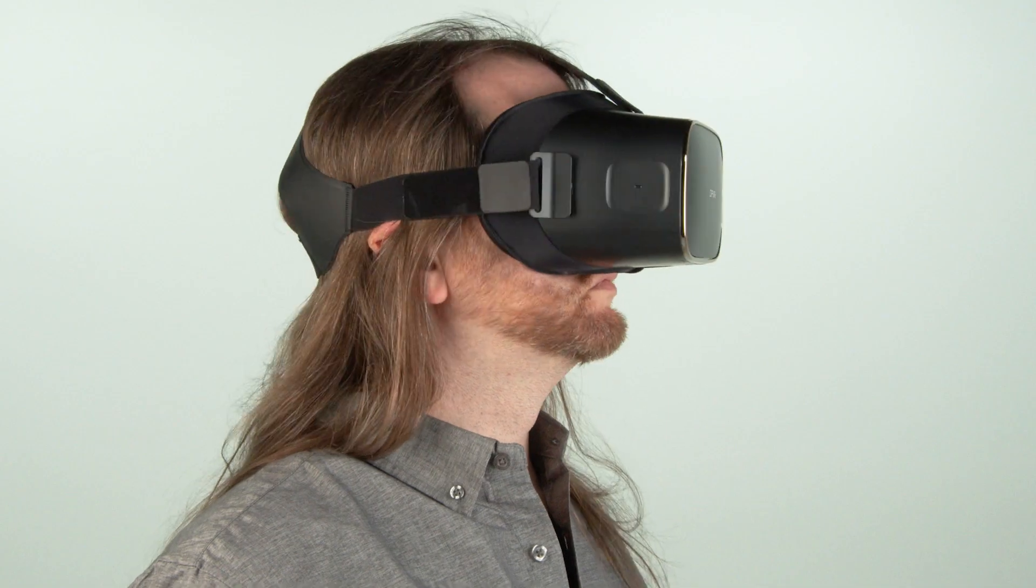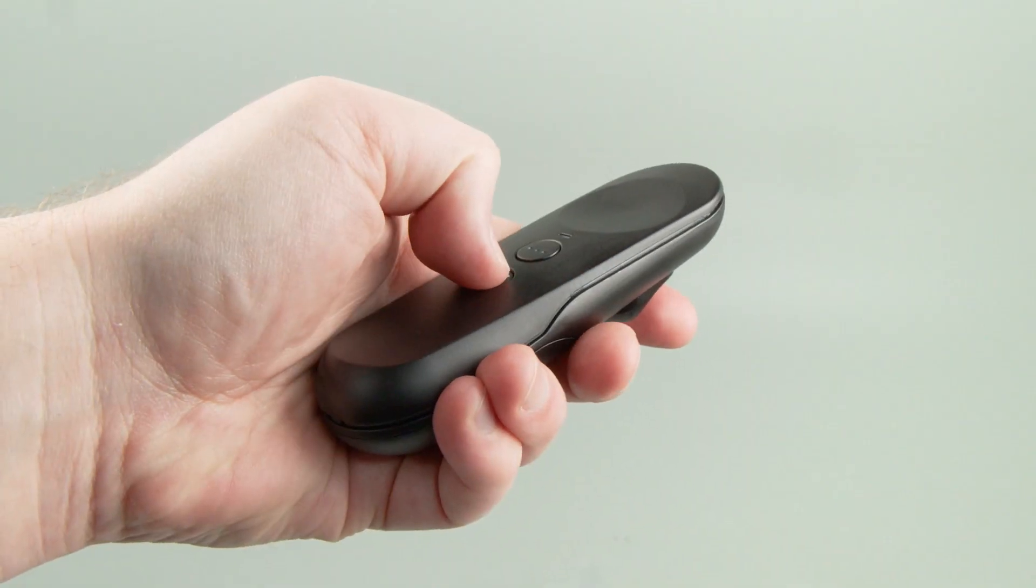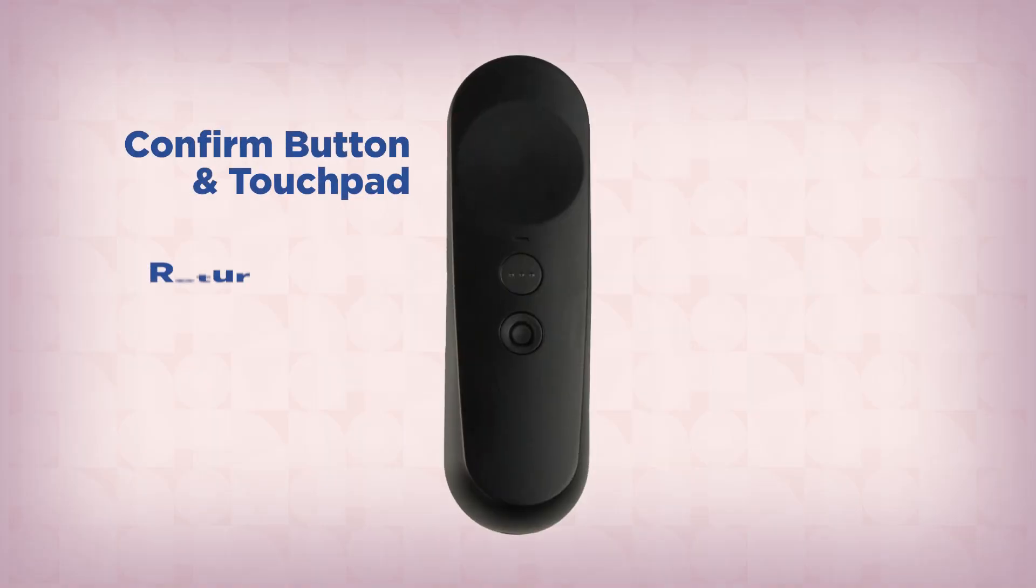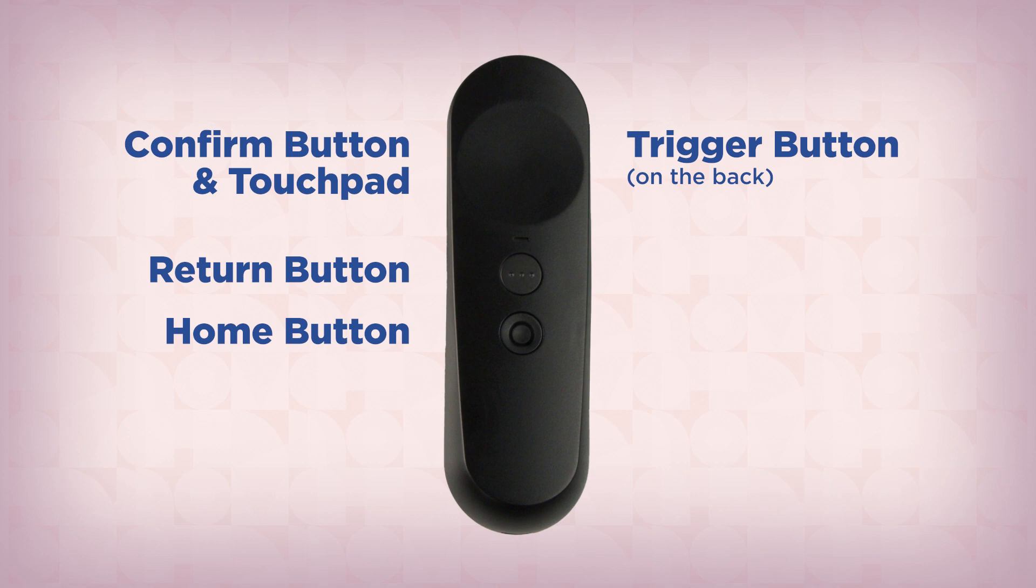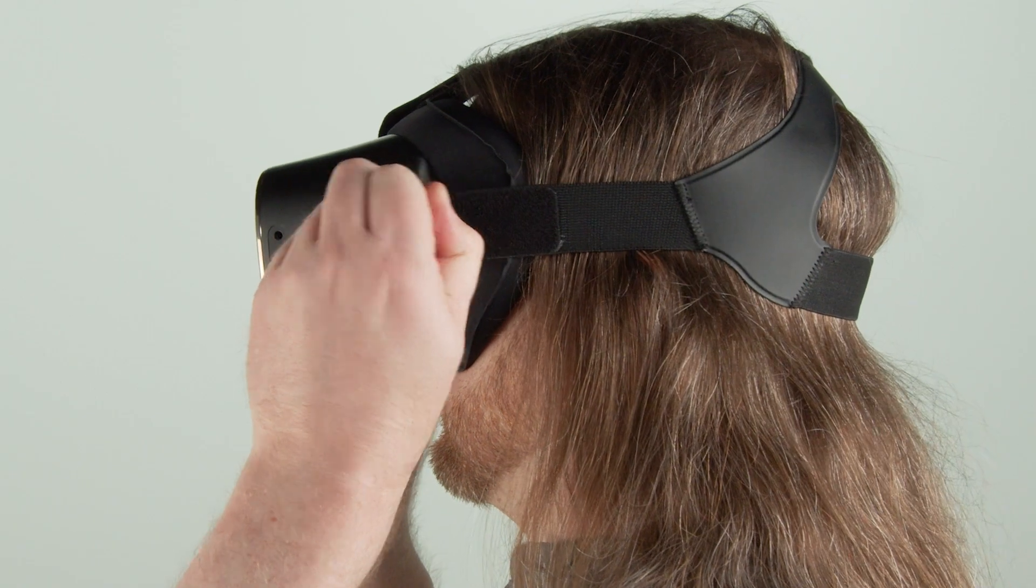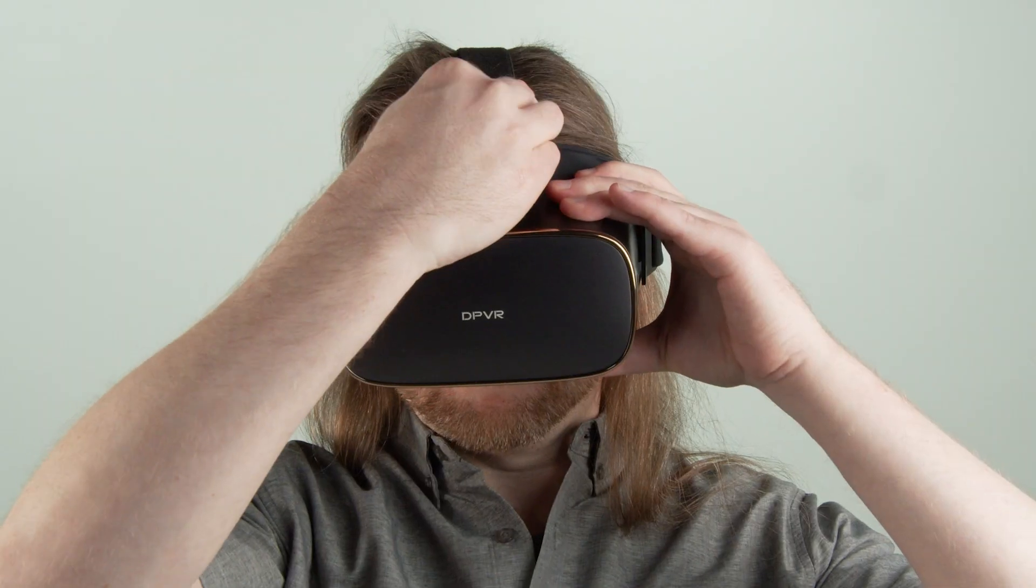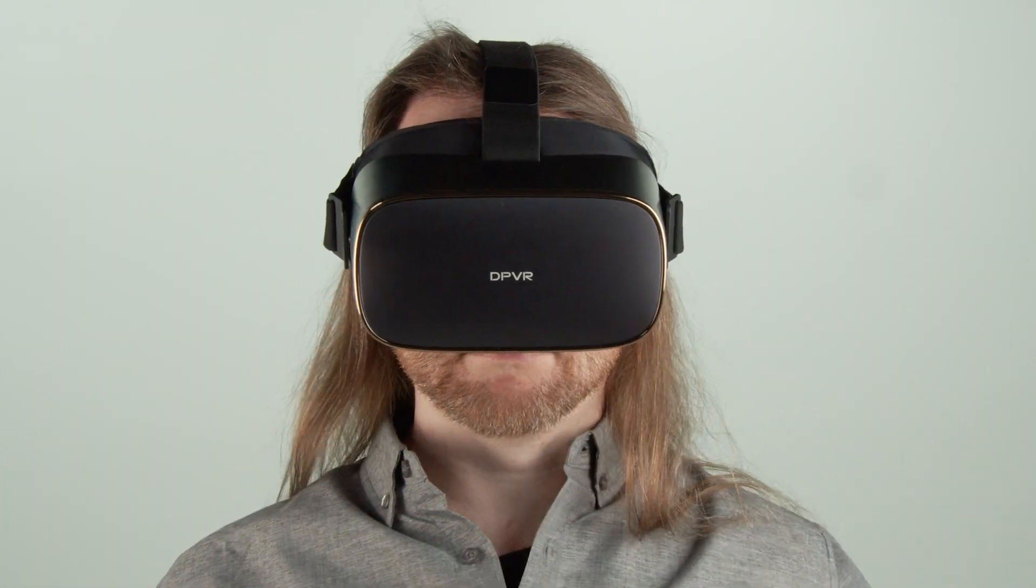This video covers the button layout of the DPVR-P1 Pro-EDU headset and controller, explains each button's functions, and shows you how to adjust the headset straps for a comfortable fit on your head.